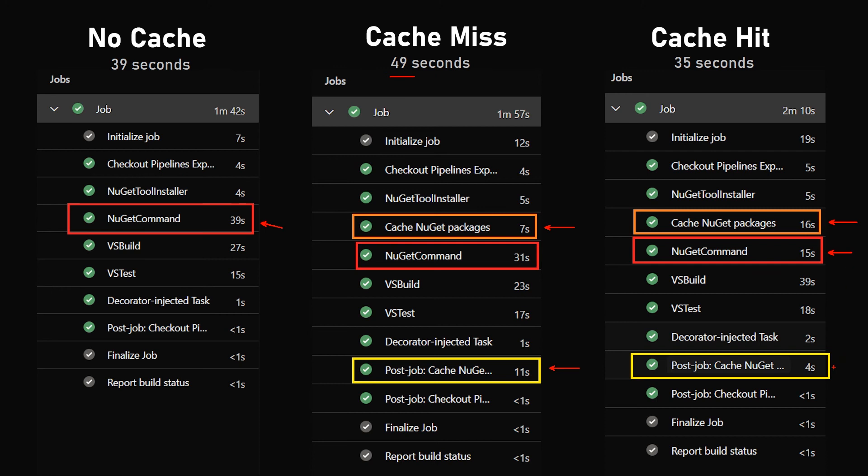And also the save in the cache is much faster because it doesn't have to save anything since the cache didn't change. This brings us to a total of about 35 seconds, which in this case is not much of a difference from the 39 seconds we started with, but we can see the difference. So what do you think about the Azure pipeline caching system?